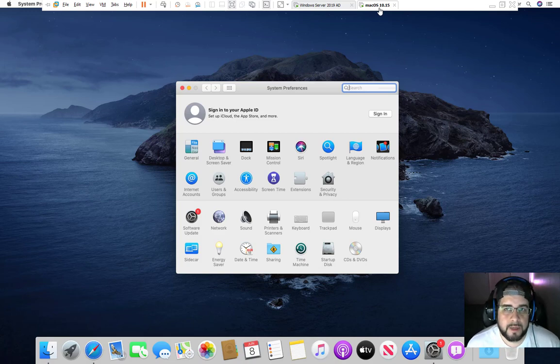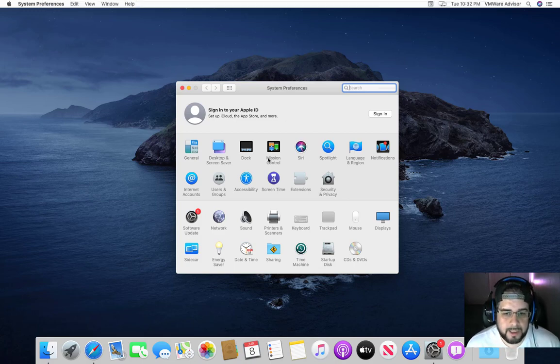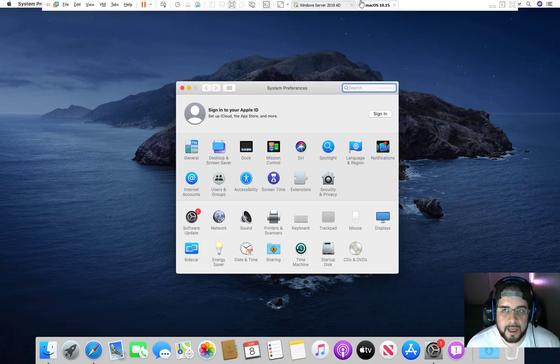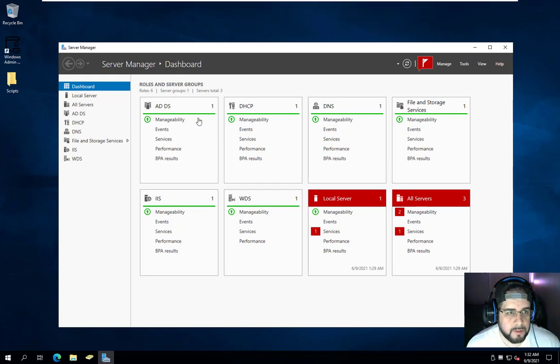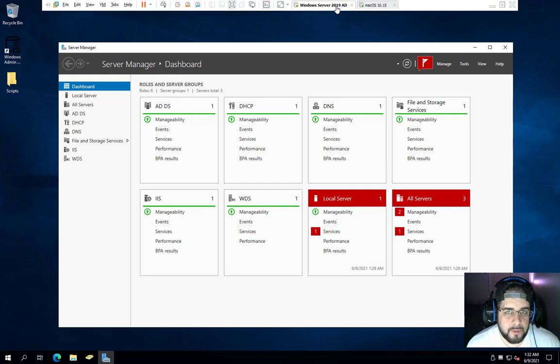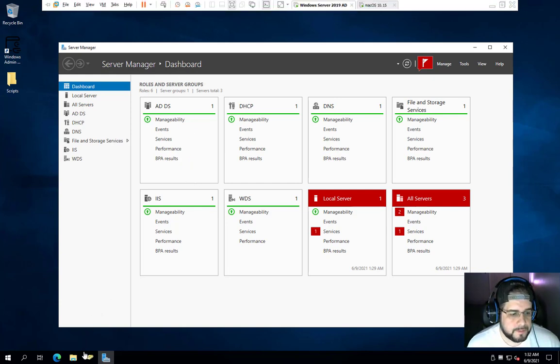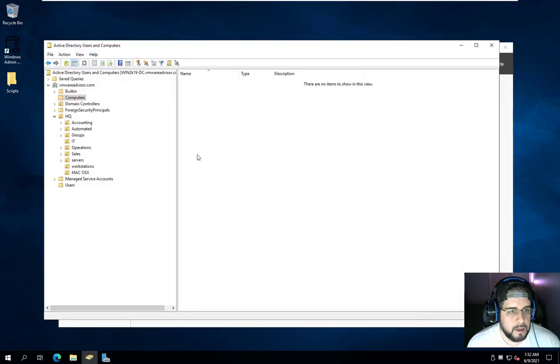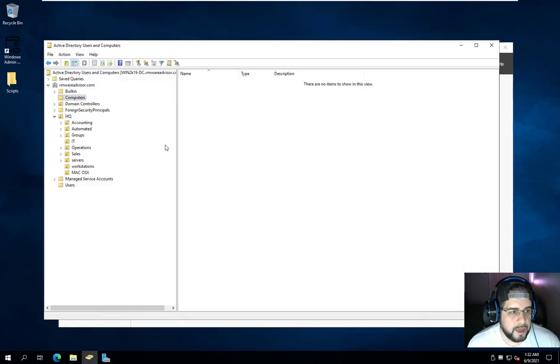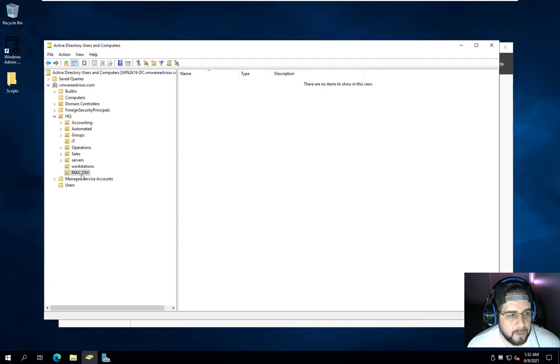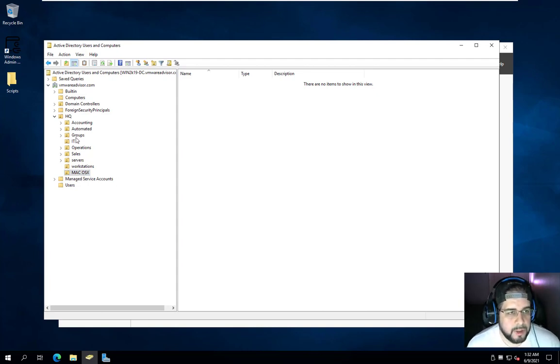Okay, so we're going to need a Mac that's not domain connected, obviously. And we're going to need a domain controller, which I have right here. And I'm going to be using Windows Server 2019. So just to show you here in Computers, there is absolutely nothing here. So it's not connected. I also created a new folder called Mac OS X down here in my OU.